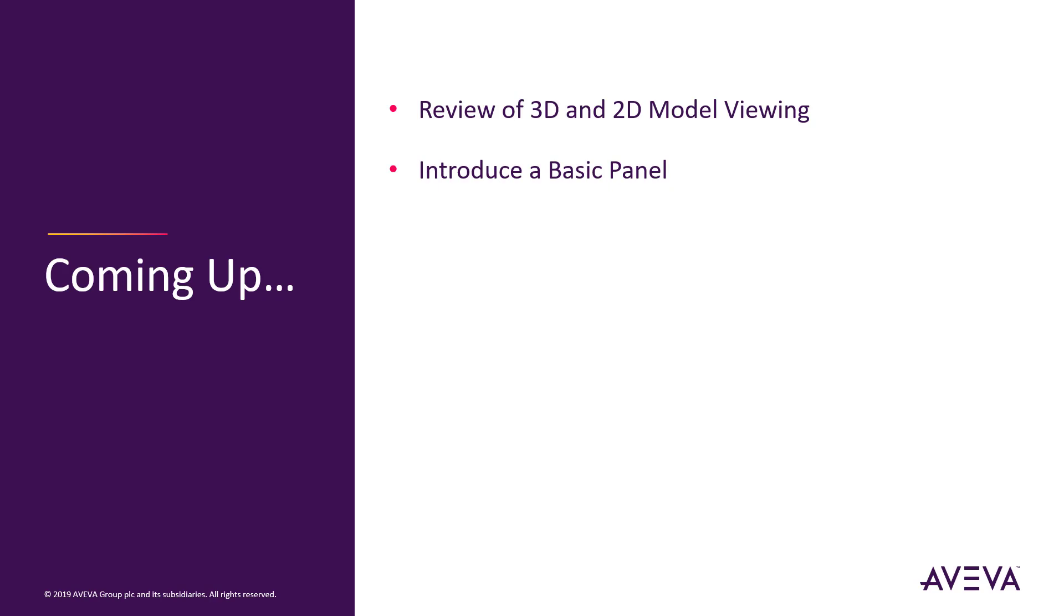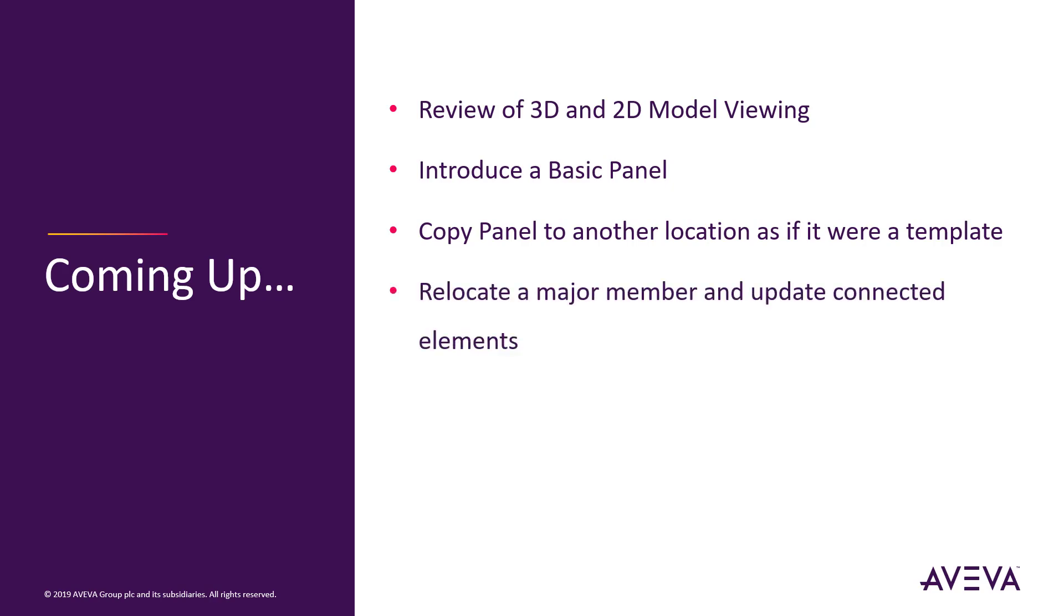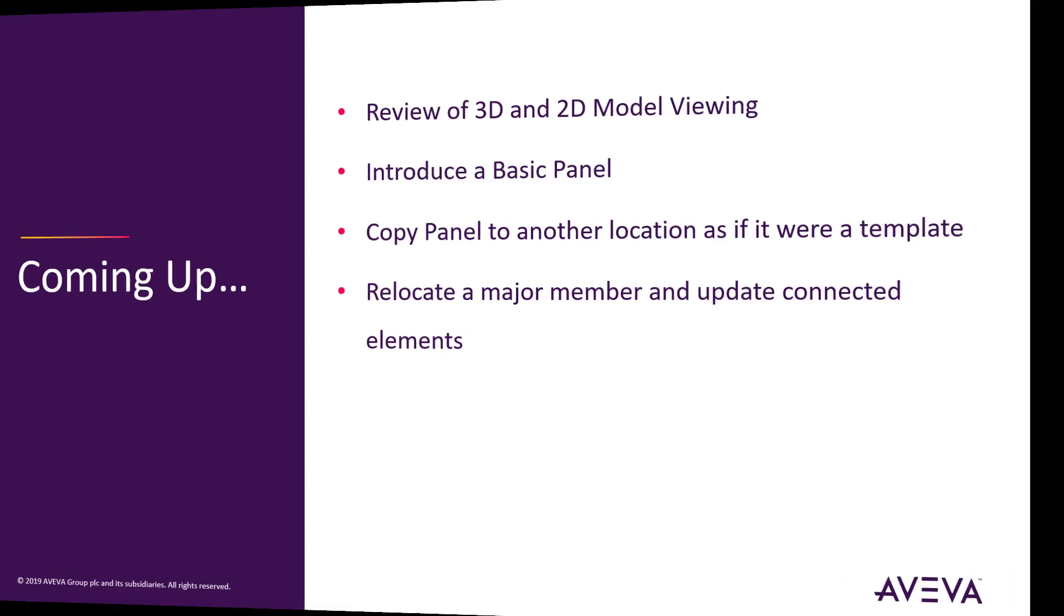We'll introduce a basic panel into a very simple section of a ship. We'll then copy that panel to another location as if it were a template, and it will update itself to the local shape in that position. Then we'll relocate a major member, a deck, and show how that updates all the connected elements, including the panels we've just introduced. And then we'll update some of the elements on the surface of the vessel.